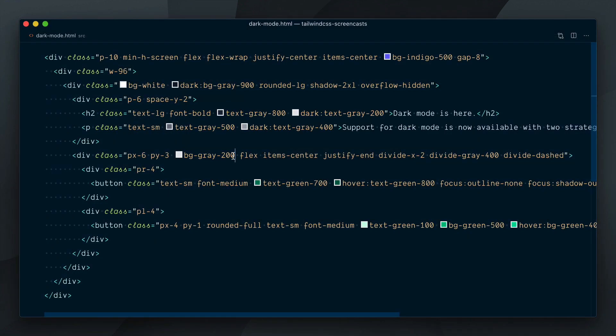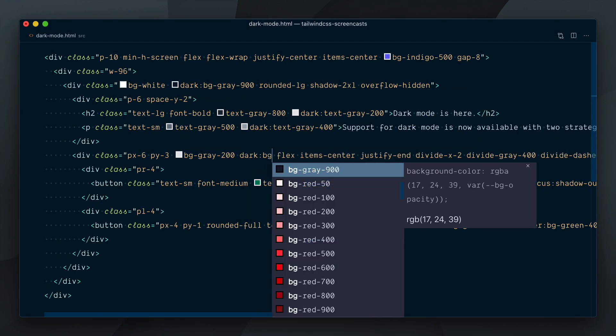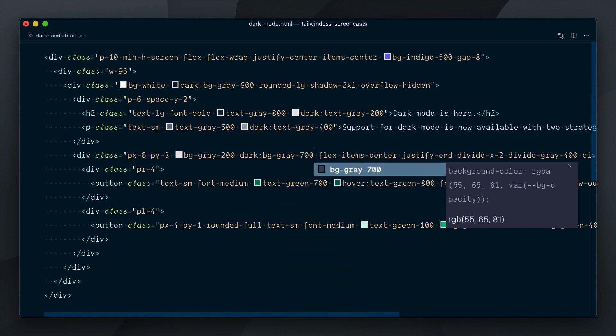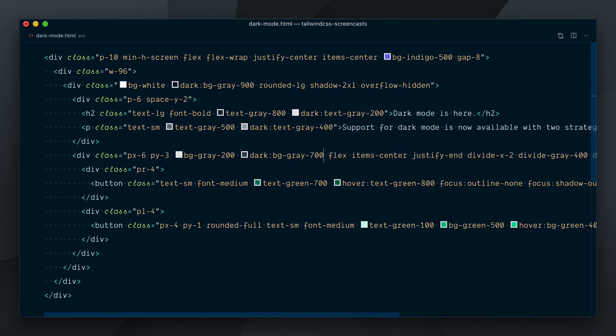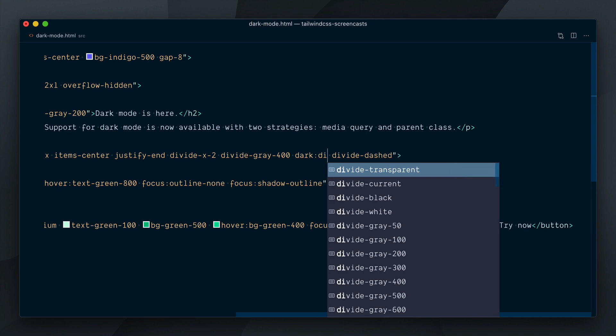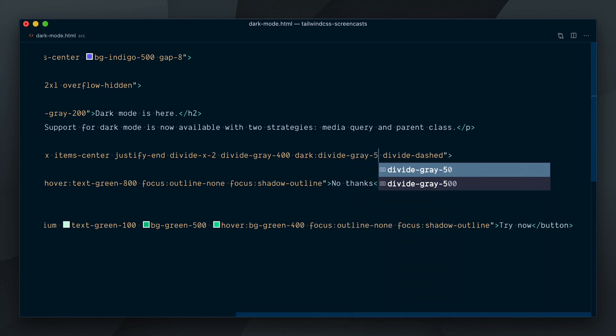For the card footer, we'll set our background to switch from grey 200 to grey 700. We'll also update the divide color from grey 400 to grey 500.